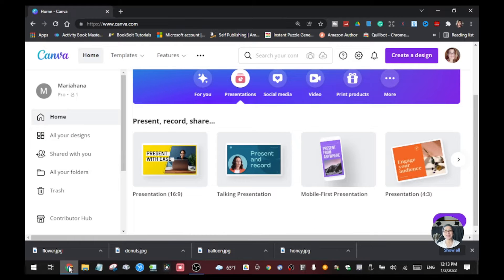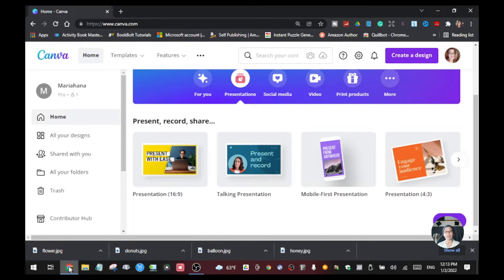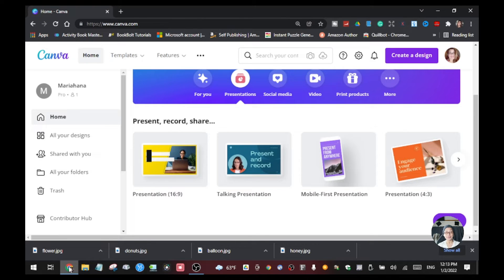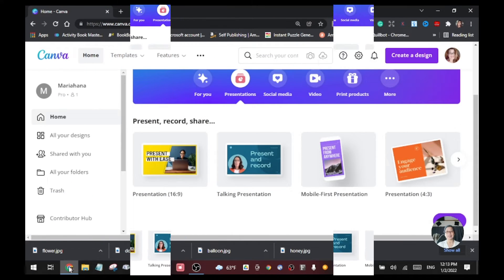Hey guys, it's me again Maria. In today's tutorial I will be showing you how you can put an effect for your text using Canva. I'm going to show you some of the free tools — if you have a pro account here in Canva you can also use those tools to put an effect to your text. So without any further ado let's jump into this.